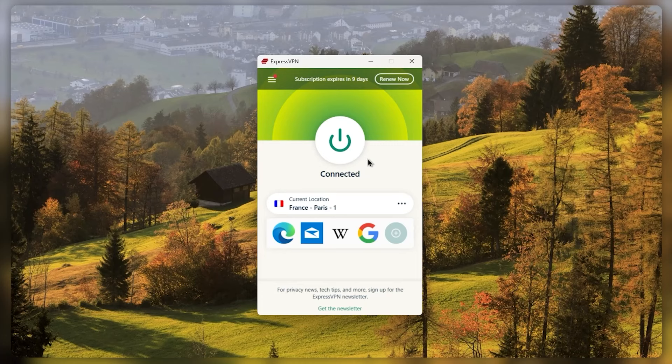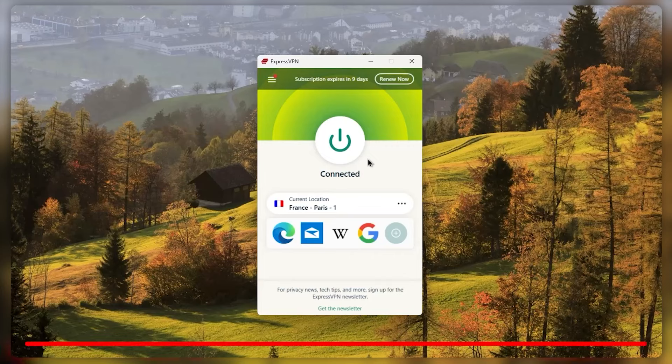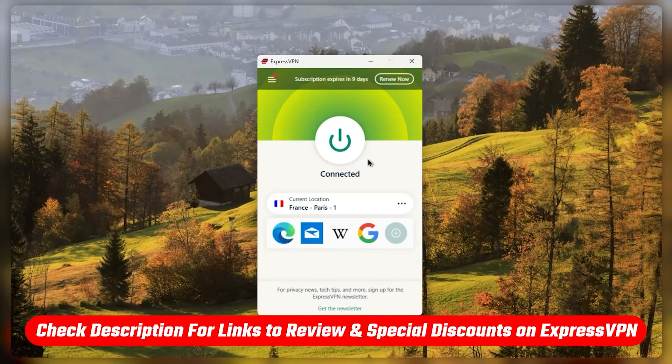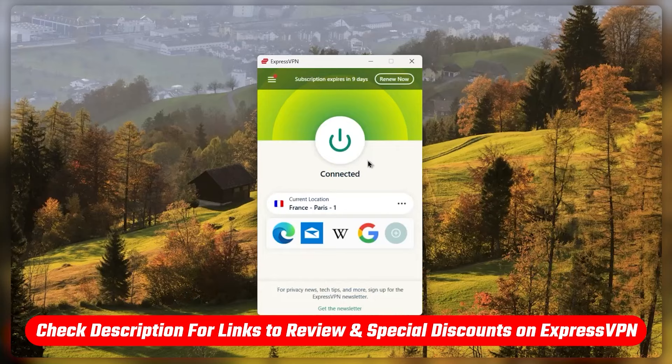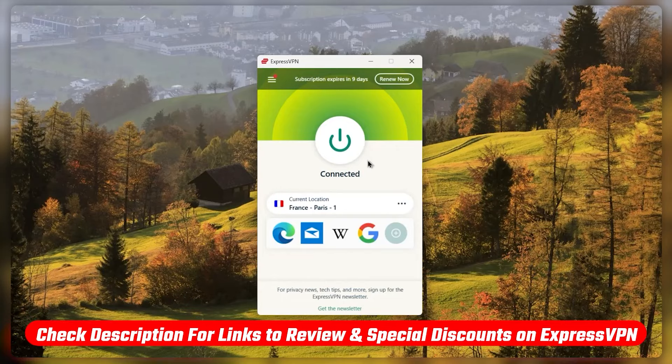So that's pretty much it. If you guys are interested in ExpressVPN, you'll find an exclusive discount down below. And the full review will also be linked in case you'd like to learn more about the privacy policy, speed, streaming and torrenting capabilities, as well as security features.